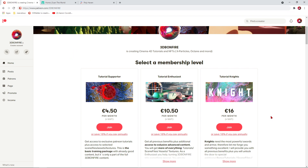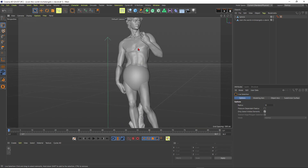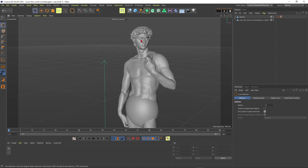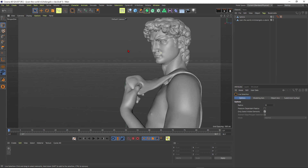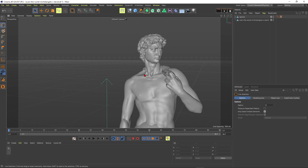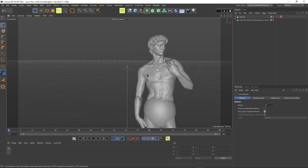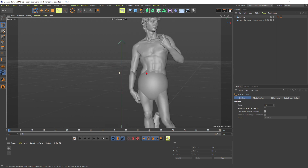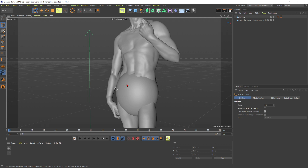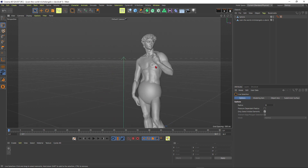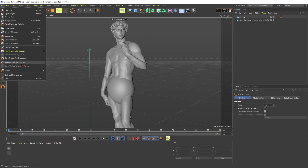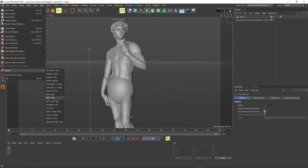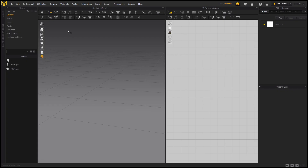Now let's get started. You can see this is the David statue from MyMiniFactory — it really looks amazing. I just wanted to avoid YouTube banning this video, so that's why I put a sphere here. Now if you have it in Cinema 4D, go to Export and export it as an FBX, then we meet in Marvelous Designer.